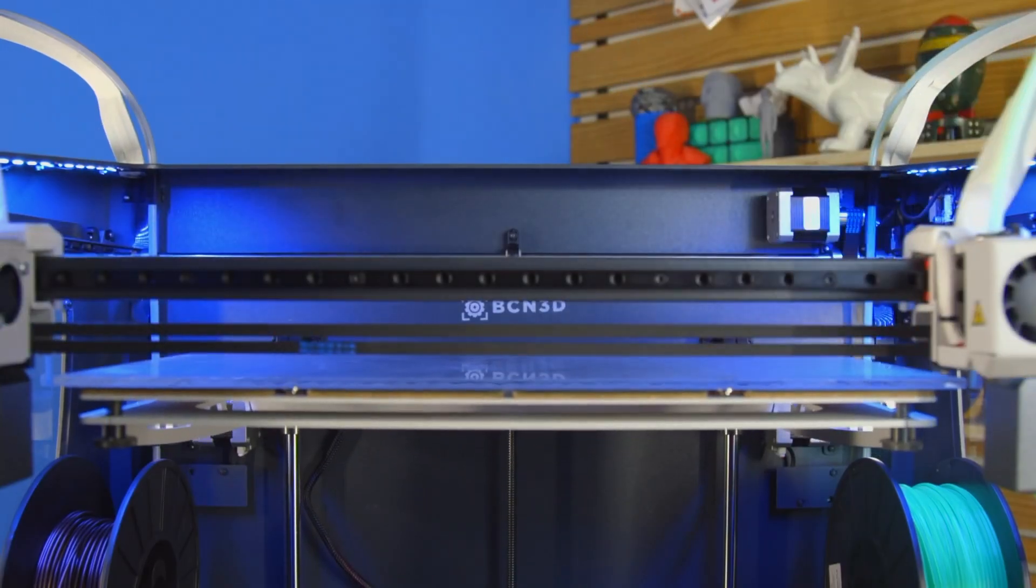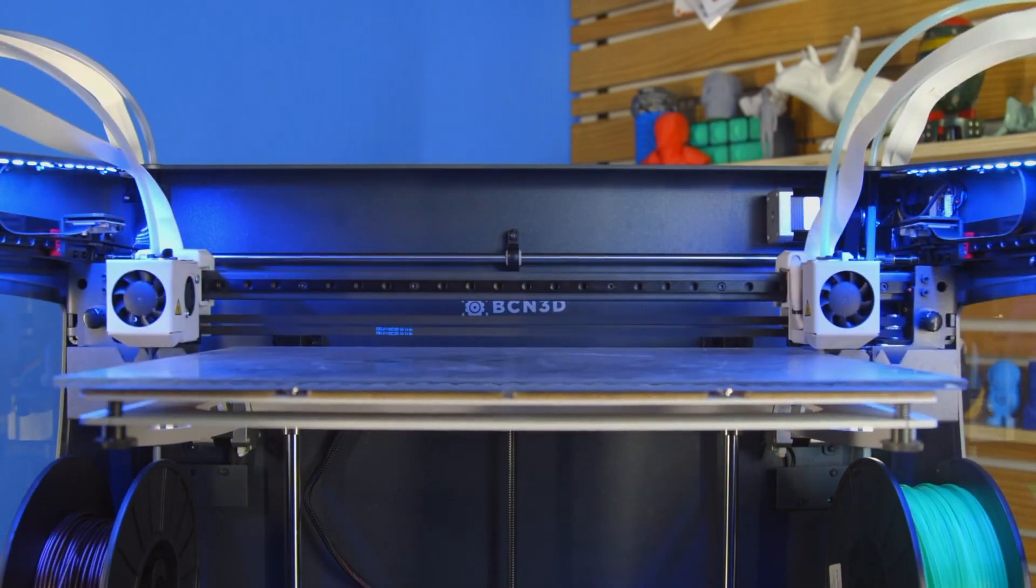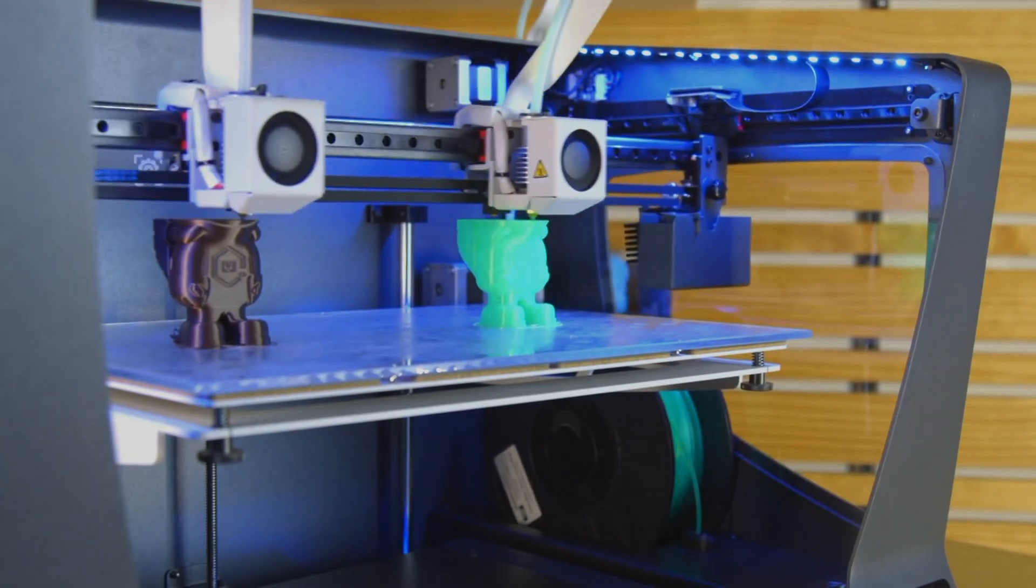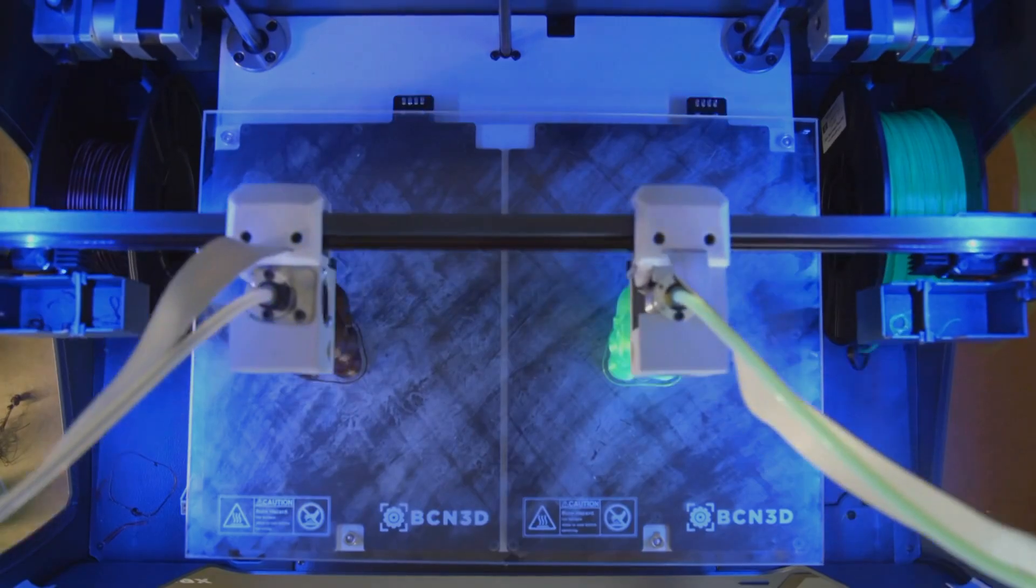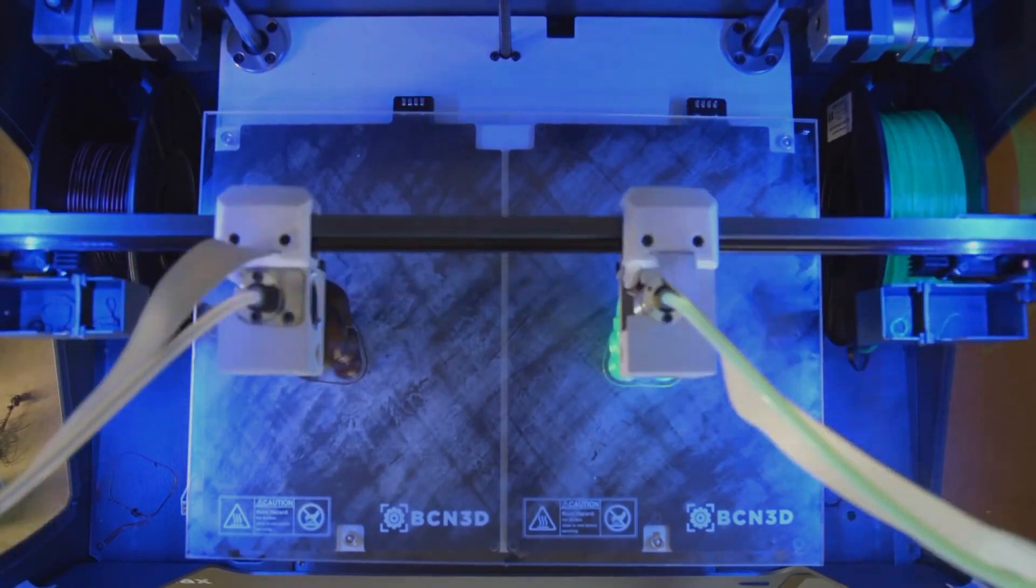The BCN3D Sigmax is the wider sibling, essentially two Sigma 3D printers built into one, giving you more build area to batch print a huge quantity of parts.